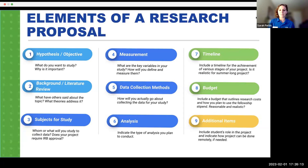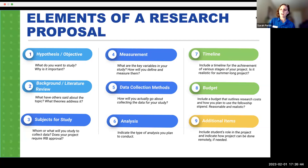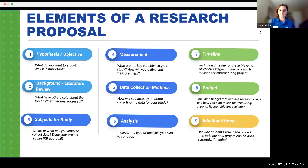After data collection comes analysis — how you'll qualify or quantify your data. Then a timeline, giving a general estimate of how long your study will take. And then the budget — it's not counting down to the last dollar or minute, just a general estimate of how much you think it will cost. Finally, include additional items such as the student's role in the project and how it can be done remotely, which has become important in the context of COVID and remote work.